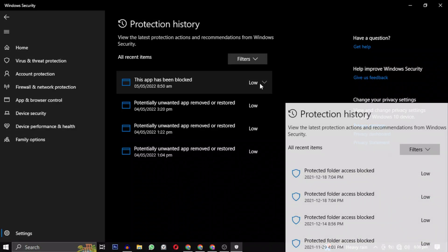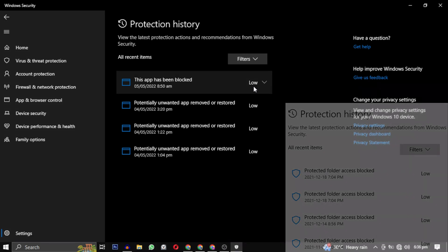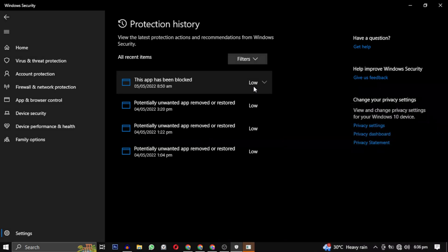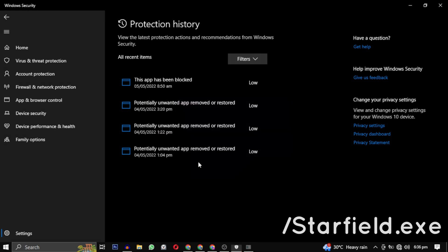For the most recent attempt, you should see starfield.exe listed under each entry. Then in the Action dropdown, select Allow.